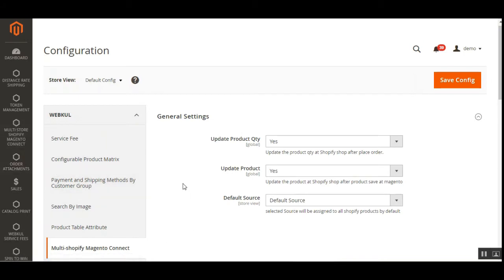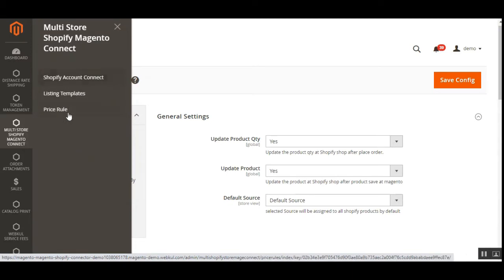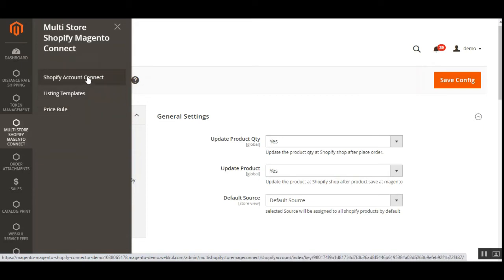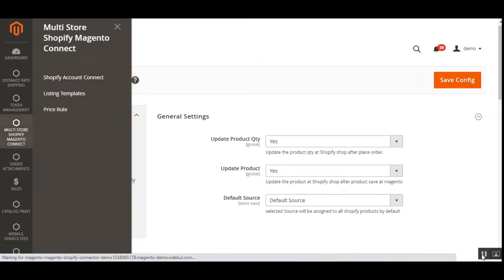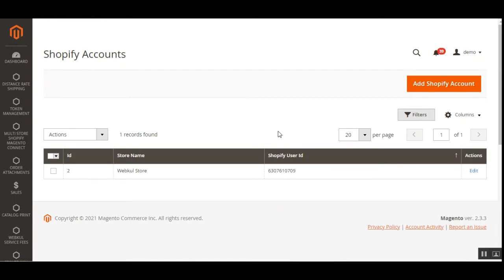After installing the Multi-Store Shopify Magento Connect plugin, the admin on the side panel can find the Multi Store Shopify Magento Connect option. Under that there are three different options: one is the Shopify Account Connect to manage the Shopify accounts, one is Listing Templates, and the other is Price Rules. Let's go to Shopify Account Connect first and see what different options are there for management of Shopify accounts within the Magento 2 web store.